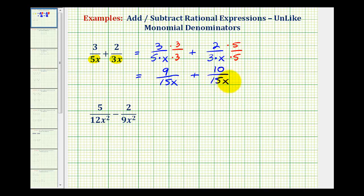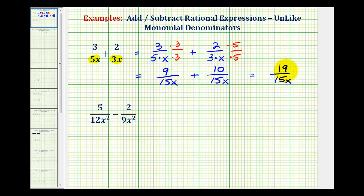Now that we have a common denominator, the denominator is going to stay the same and we add the numerators. Well, 9 plus 10 is equal to 19. Once we find the sum, we do want to check to see if the fraction is going to simplify. But since 19 and 15x don't share any common factors other than 1, this is our simplified sum.